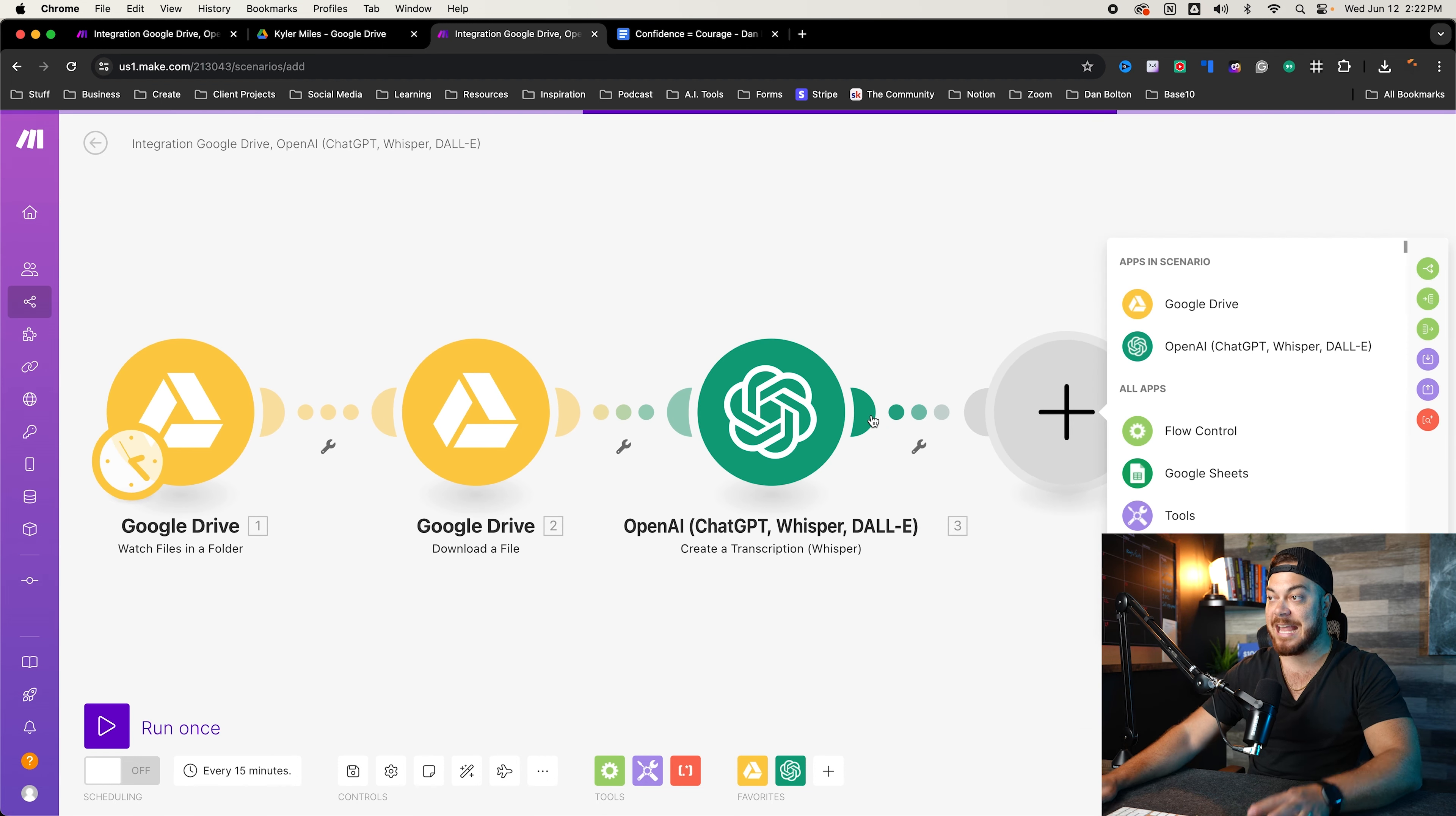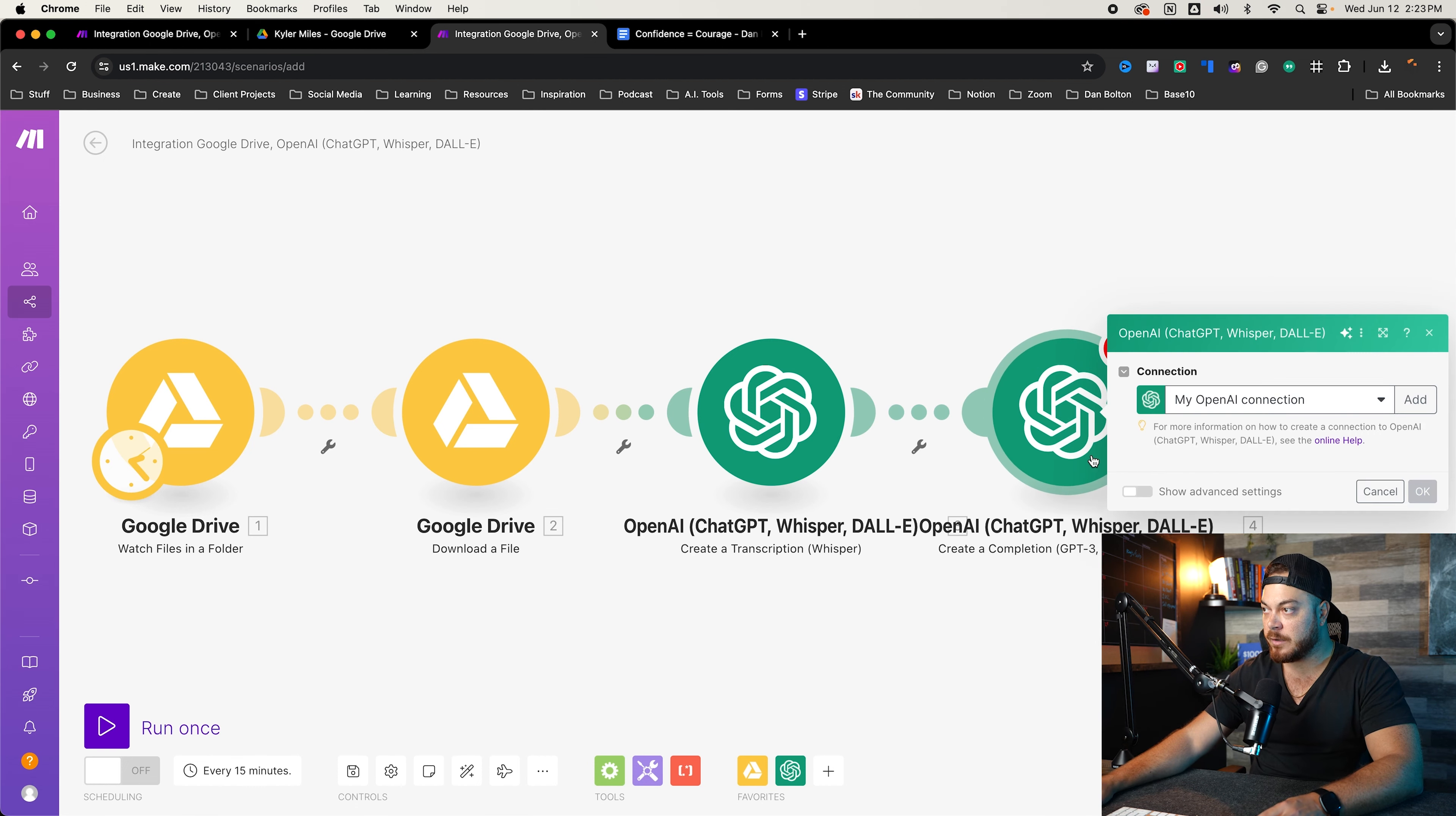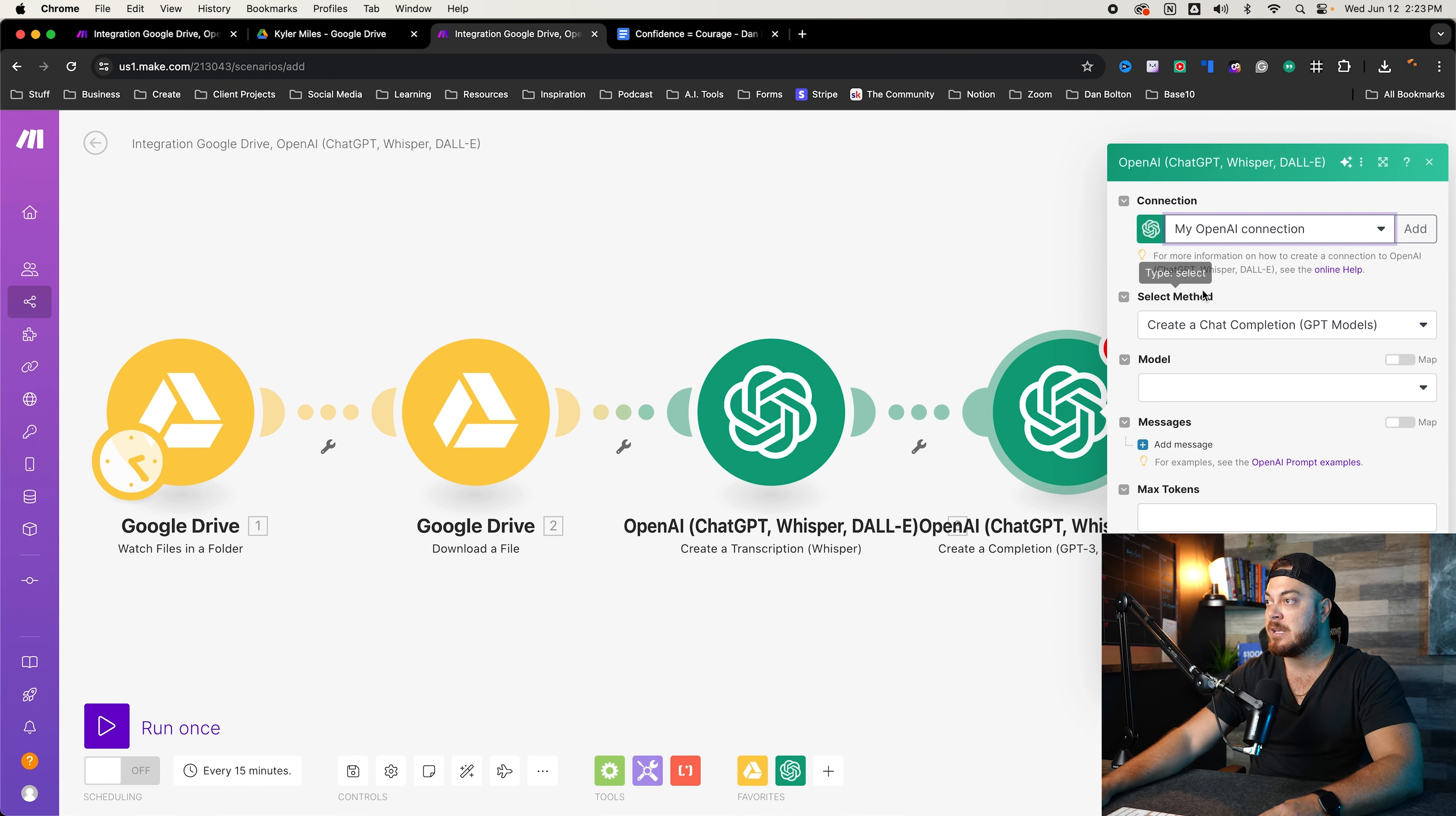The next step is now we want to put it into prompts so we can turn the transcription into content. So again, we're going to go to open AI and we're going to go to create a completion, which is actually doing the prompt. So again, if you haven't connected it to your ChatGPT already, you want to go ahead and press add and then authenticate and add that. And you want to connect your open AI account to make.com so it can make the automation.